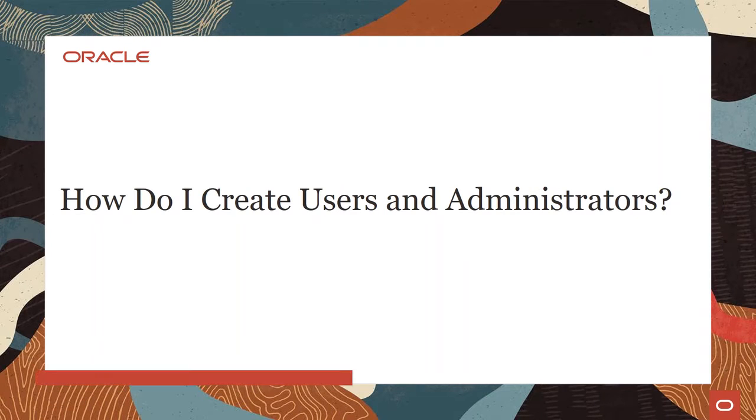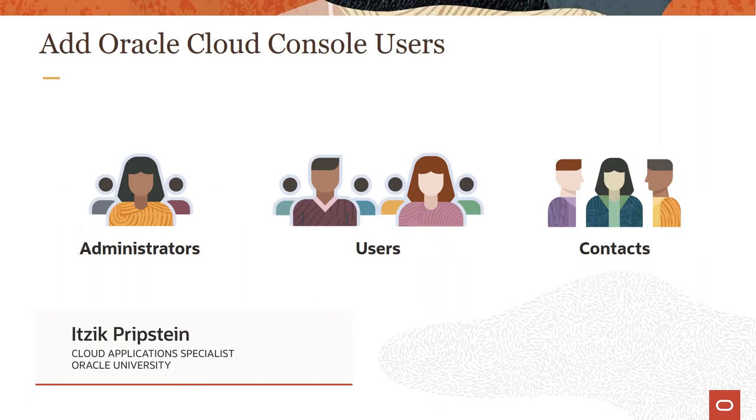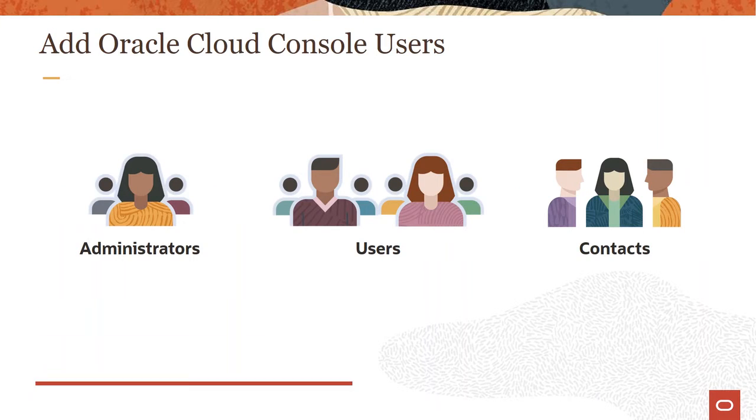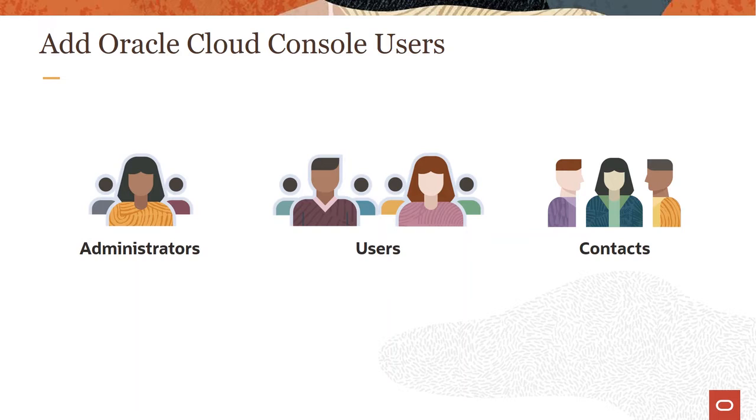So how do we create users and administrators? Remember, we're not talking about end users and implementation users within the application side. We're talking about the cloud account and dealing with people who are administering the cloud services, who have access to status on cloud services, and getting notifications about upcoming events. Let's see how these users are maintained in the cloud console.